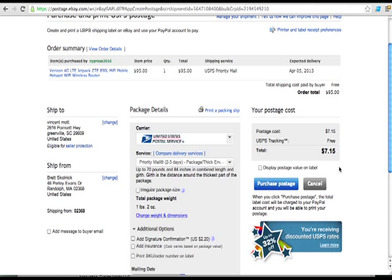The next page is going to be your shipping label. You print that shipping label, stick it on the box and you're ready to drop it off at the post office or schedule a pickup and have them come pick it up from you.